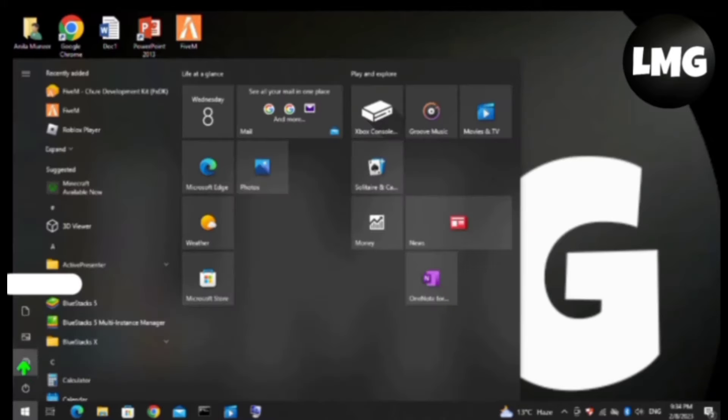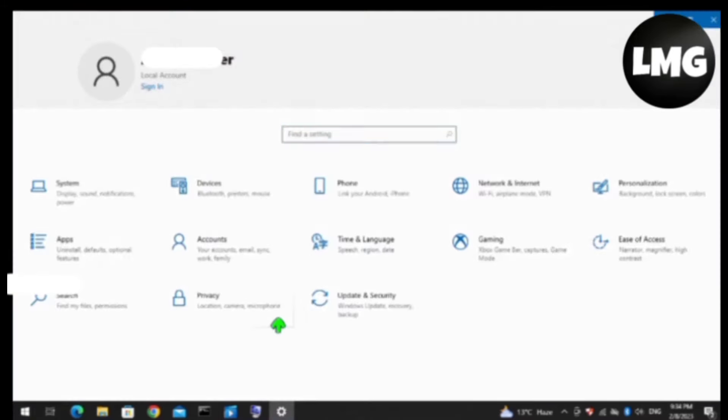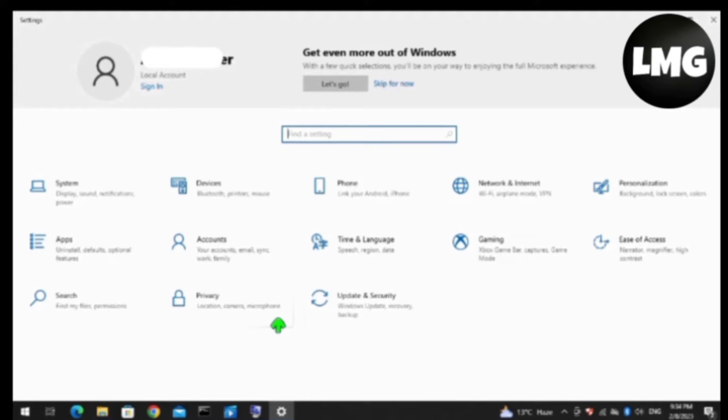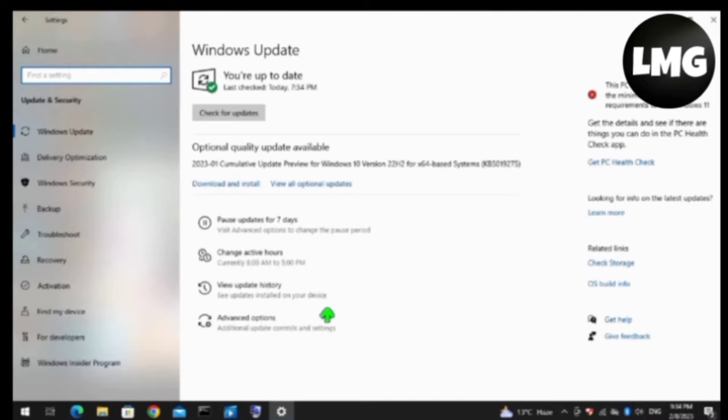We need to open our device settings and then click on Update and Security. You have to open the Update and Security option and in this list you have to click on the Recovery option here.